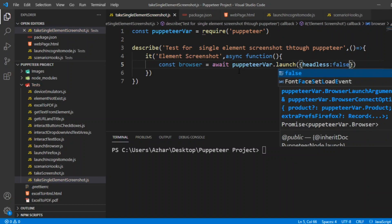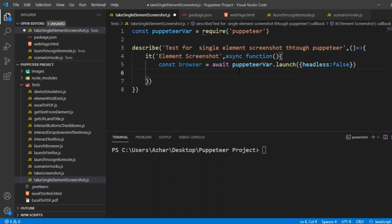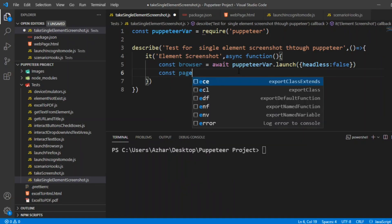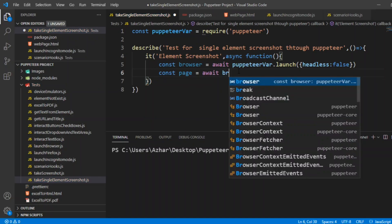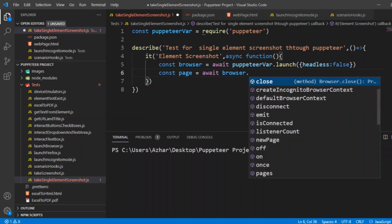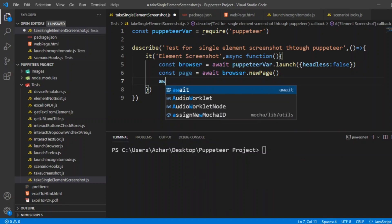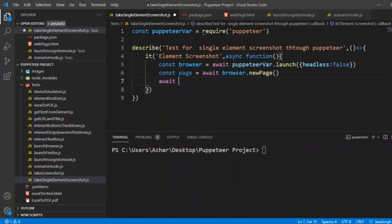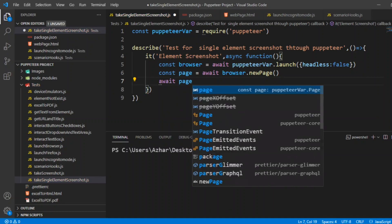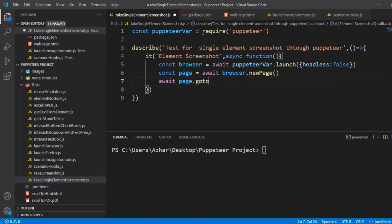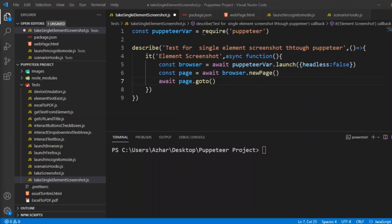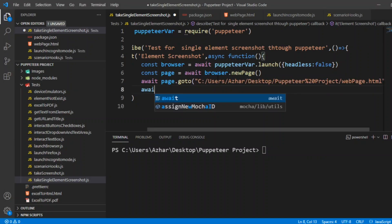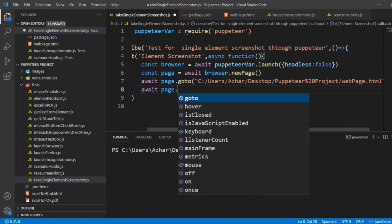That's it for now, headless false is more than enough. Constant page equal to await browser.newPage. And we have to navigate to my page, so page.goto. You have to navigate to this exact location which is myWebpage.html address. So await page.goto.